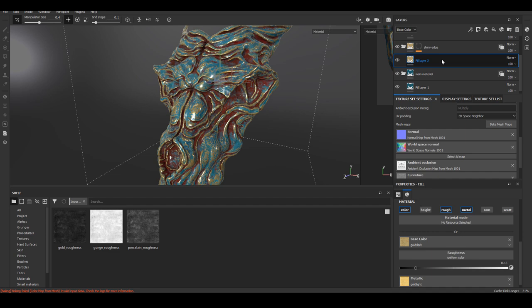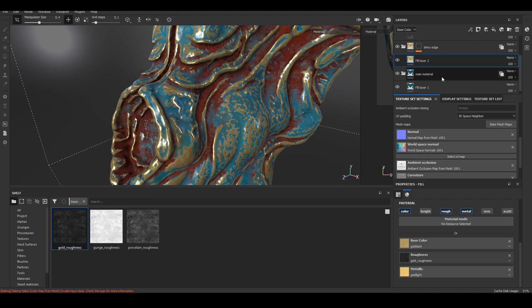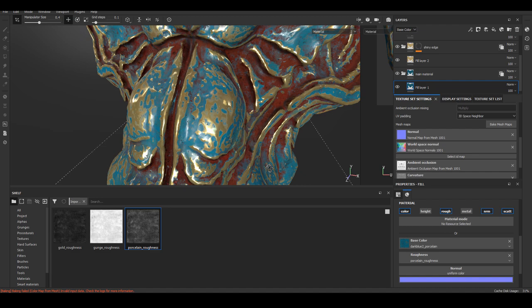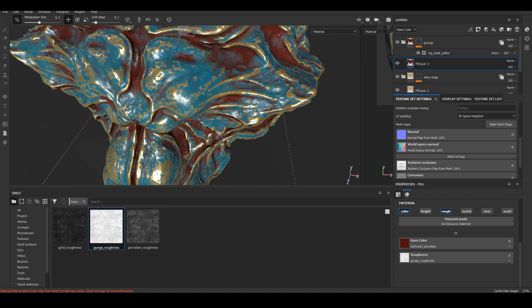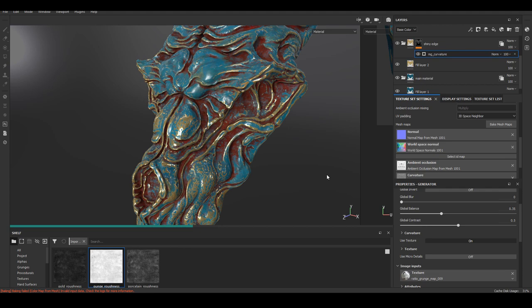I also created different roughness map for three different kinds of main material I have on this. The darkest one is for the metallic golden edge and the grunge material and the porcelain material. I adjusted the level according to the flat color I had it on before. I feel like the edge is covering way too many surface, so I'm going to reduce a little bit.